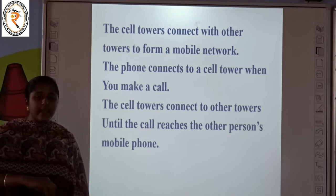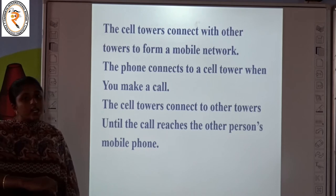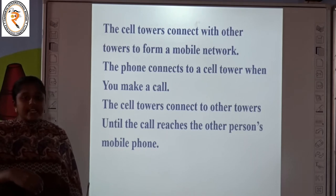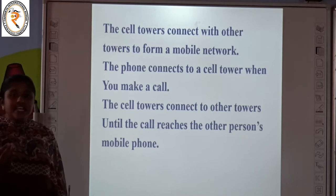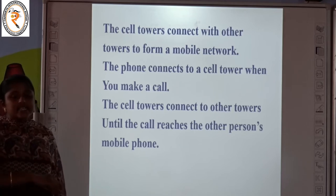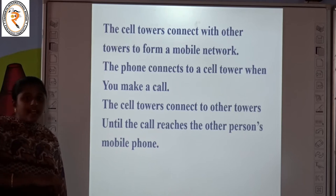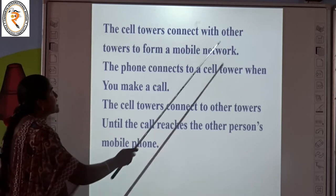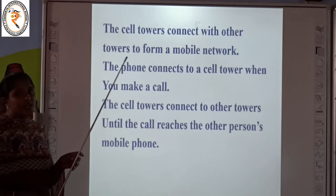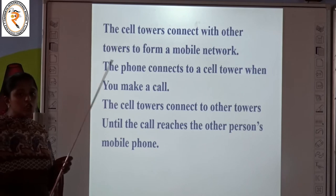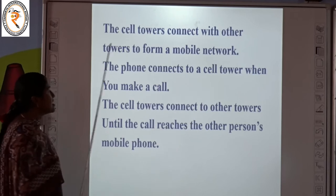We can see this break in forest areas or remote areas where the signals are very low. If a tower is placed at 5 km and another tower is at 10 km, we can easily connect. Suppose this is a long distance, for example 30 km — we cannot hear the voice. So the cell towers connect to other towers to form a mobile network. It is called mobile network because we are making a call using a mobile phone.